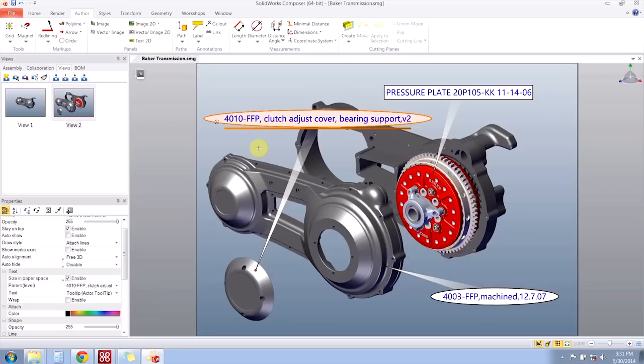So in today's video, we covered how you can create styles in SOLIDWORKS Composer so you can consistently achieve the proper visual output that you want. Thank you for watching.